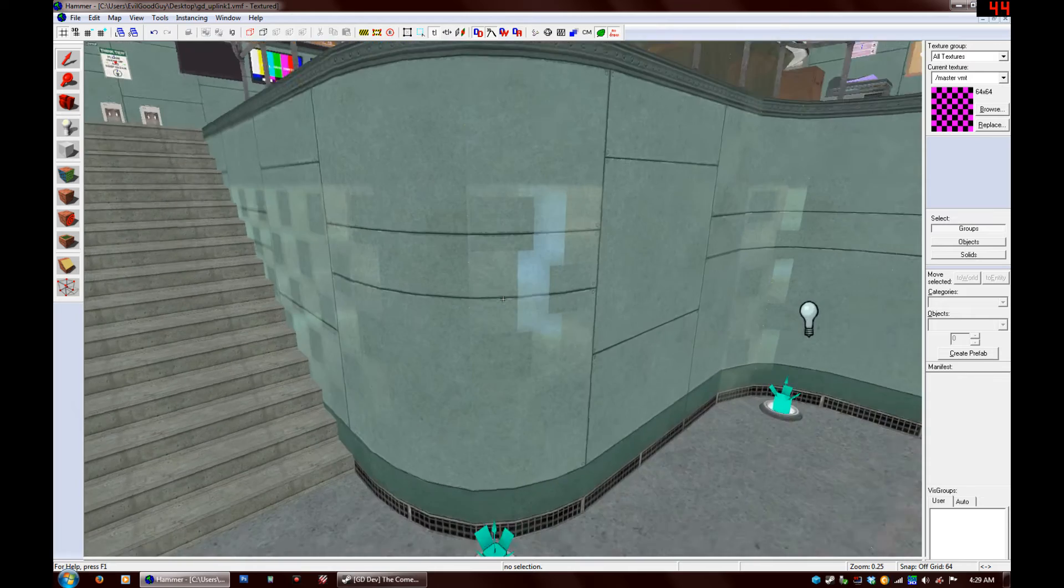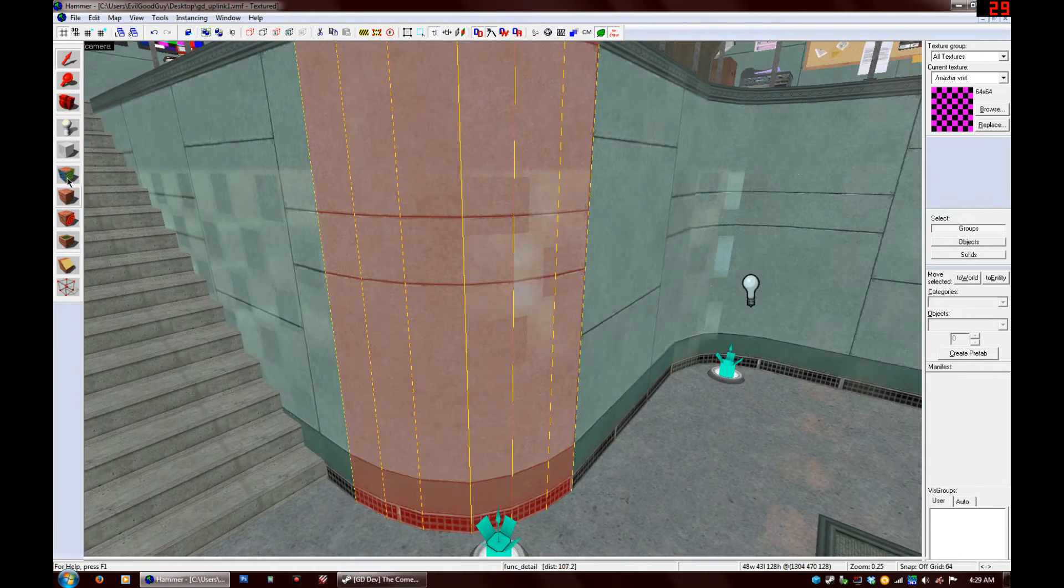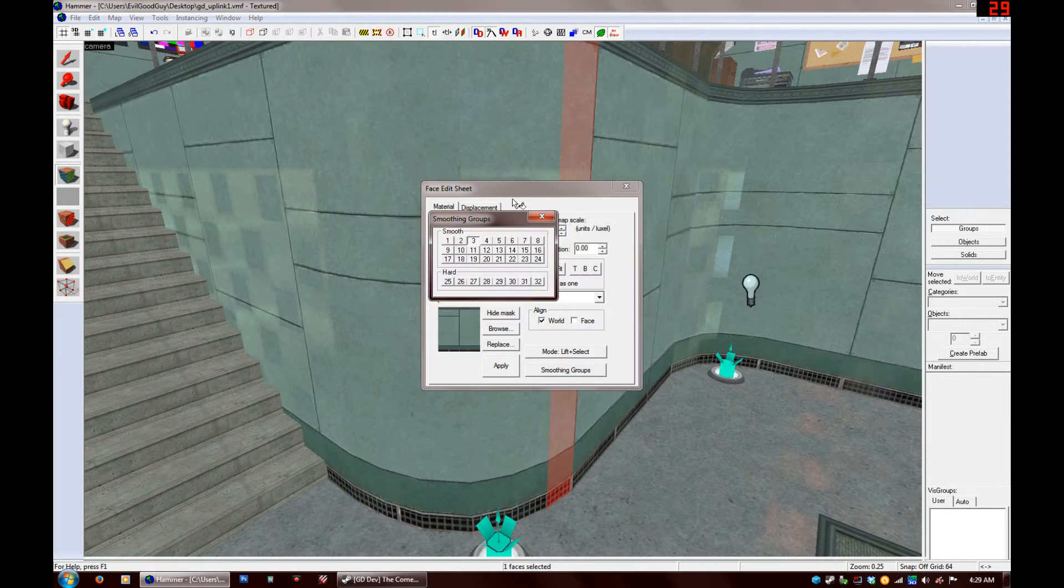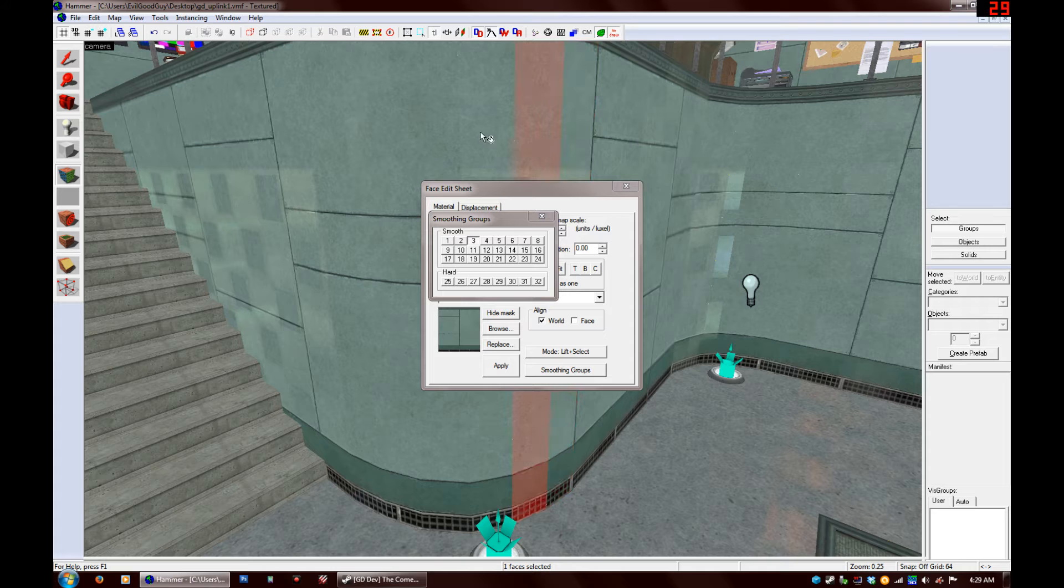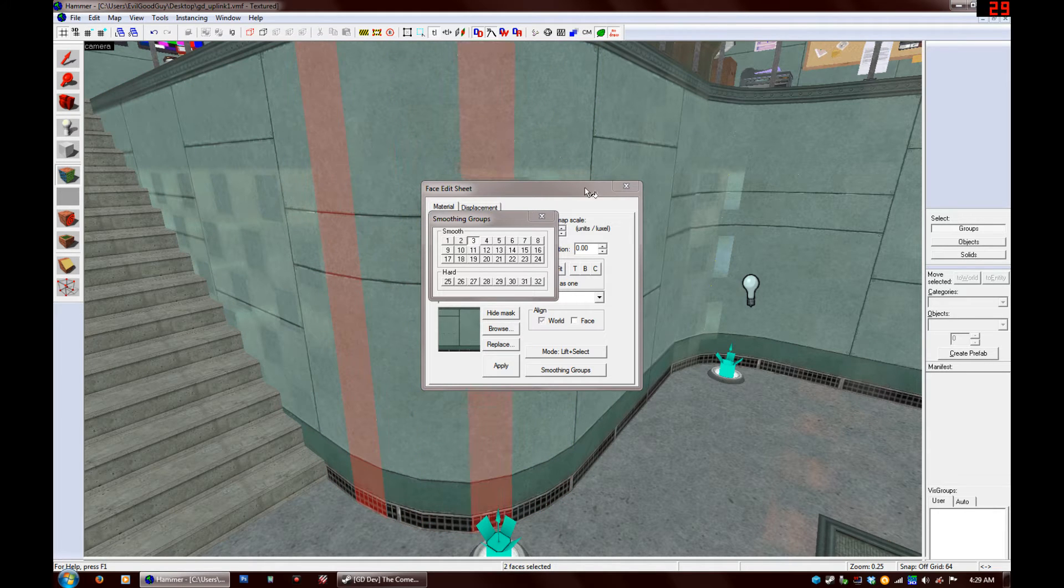So, I already checked out your map earlier and it looks like you did the right thing. You put all of these faces into smoothing group 3, so they're all sharing a smoothing group on this curve.